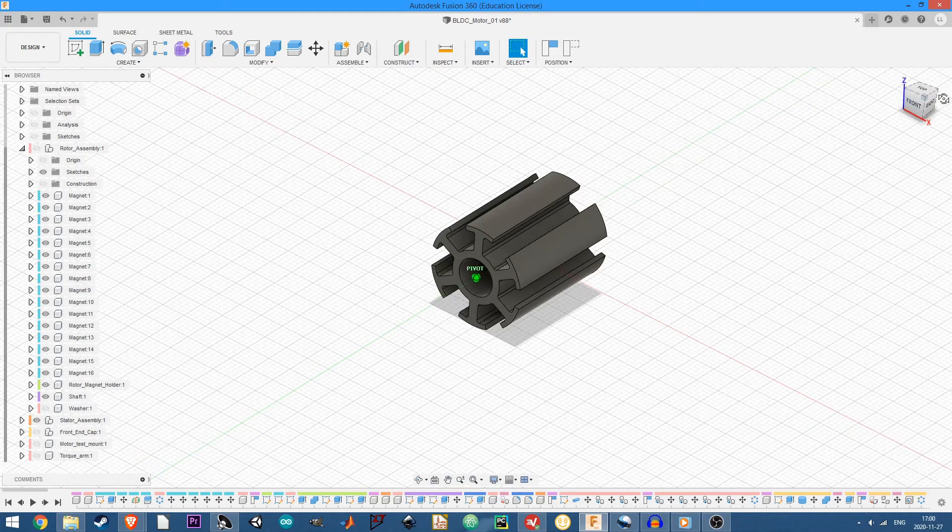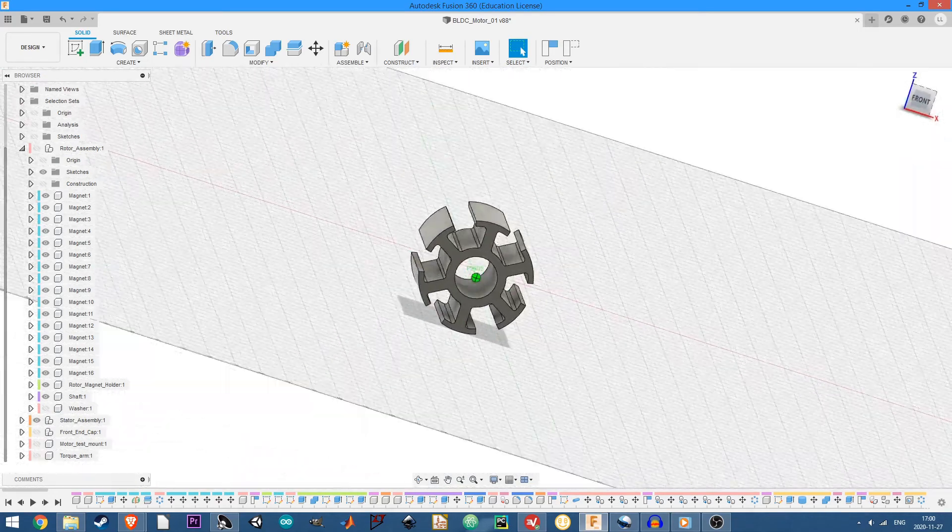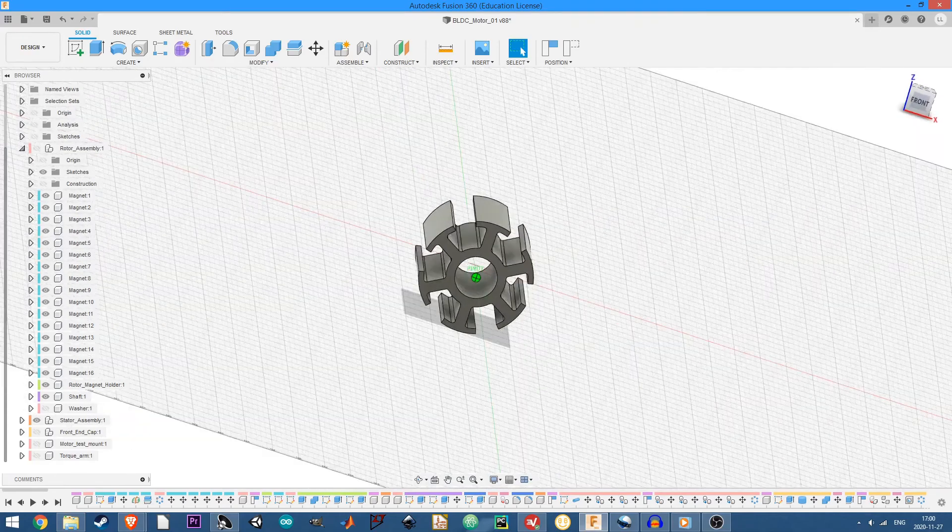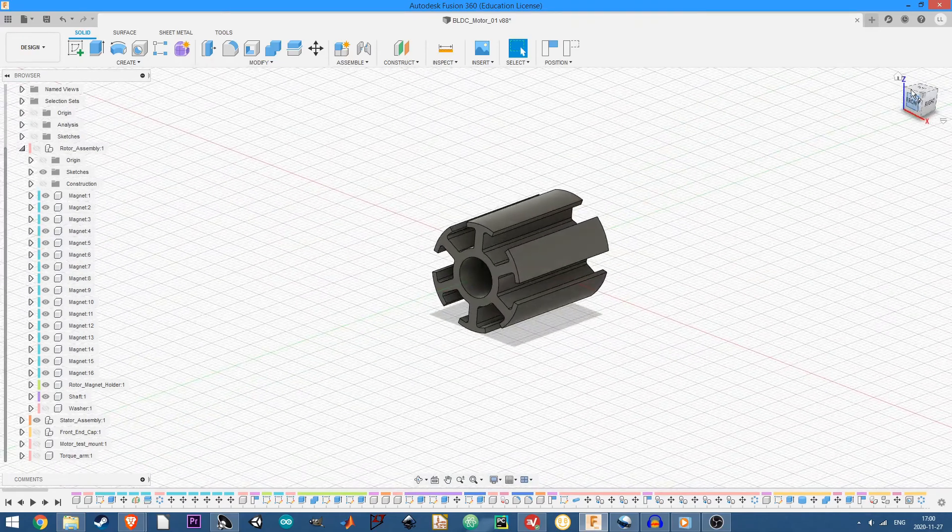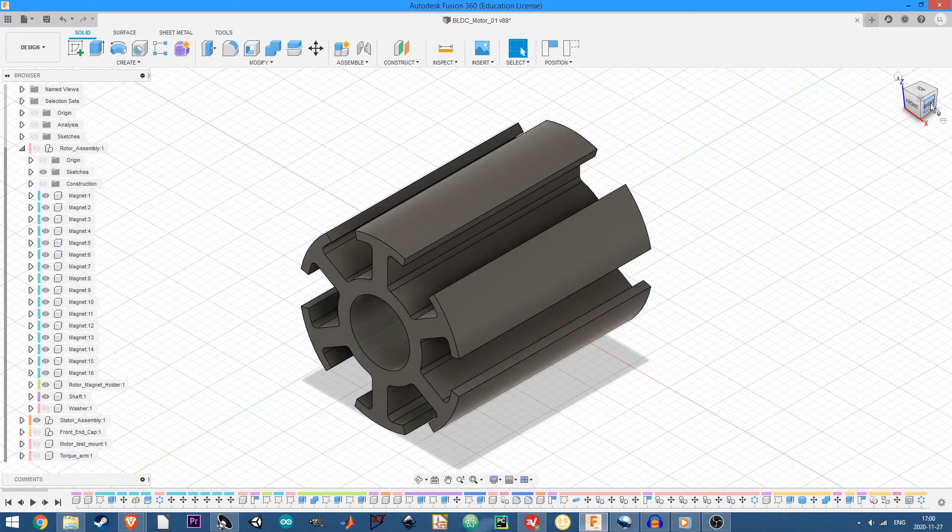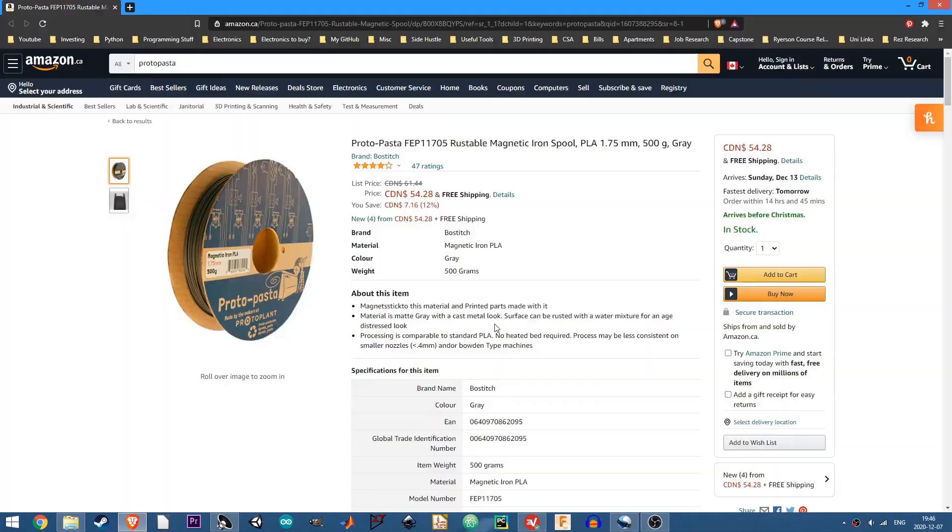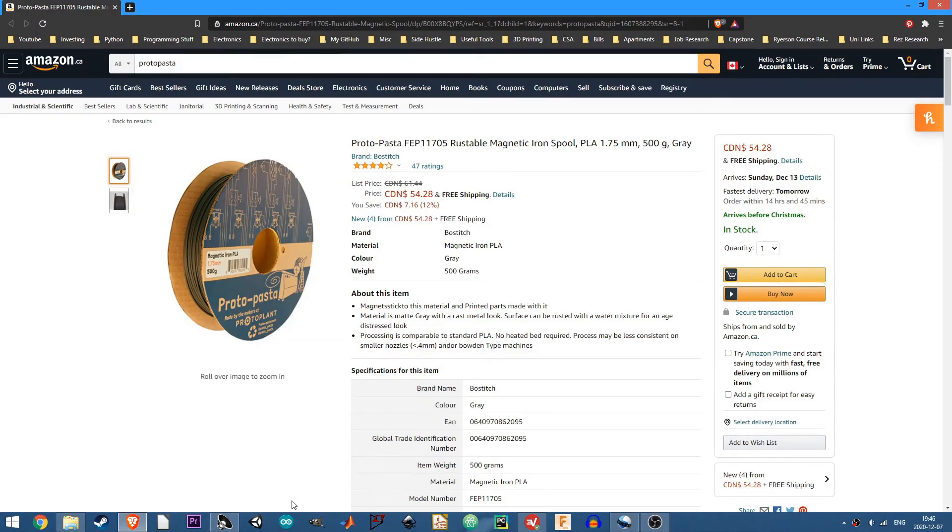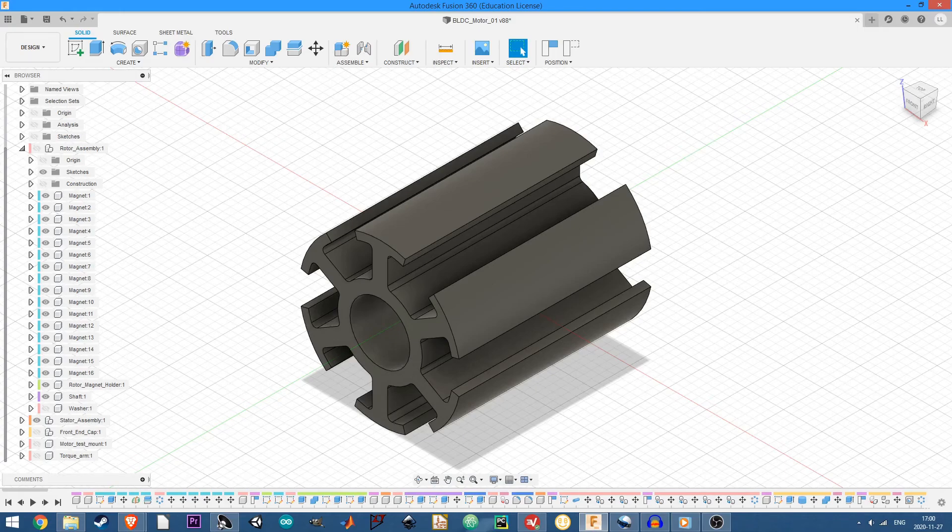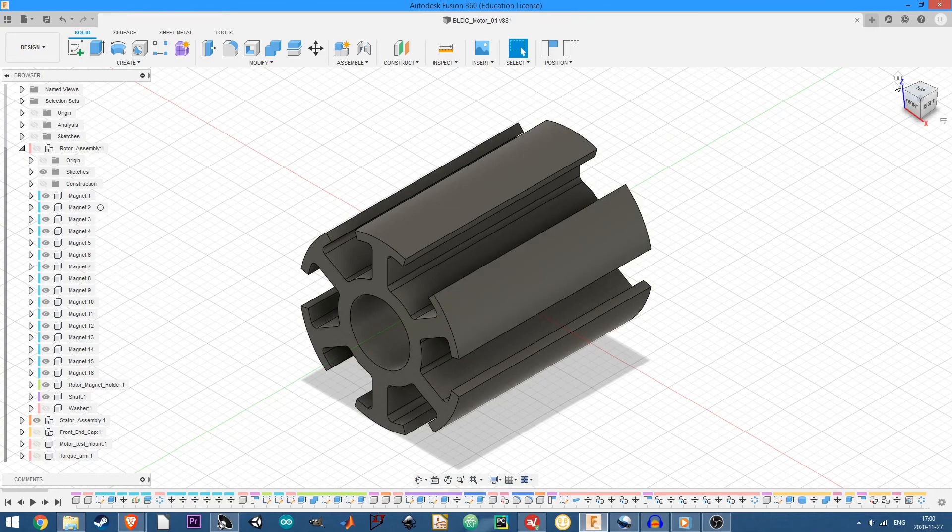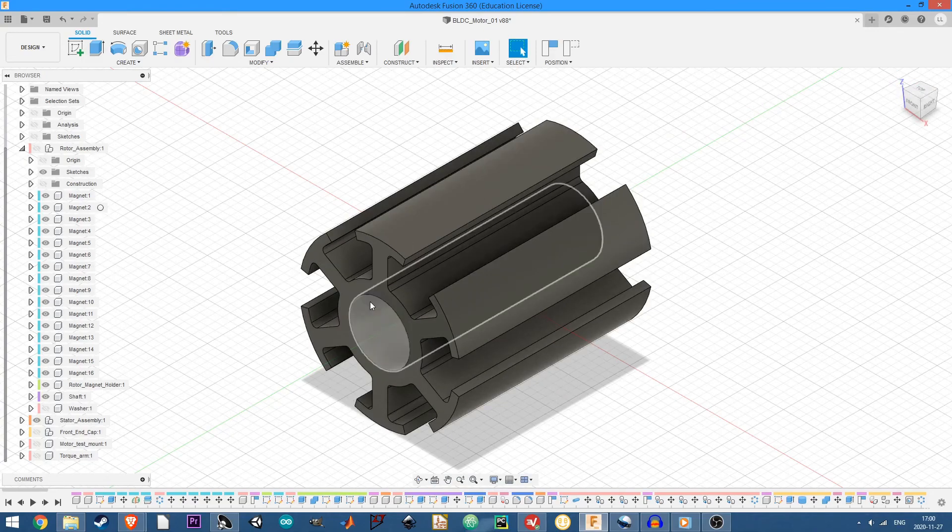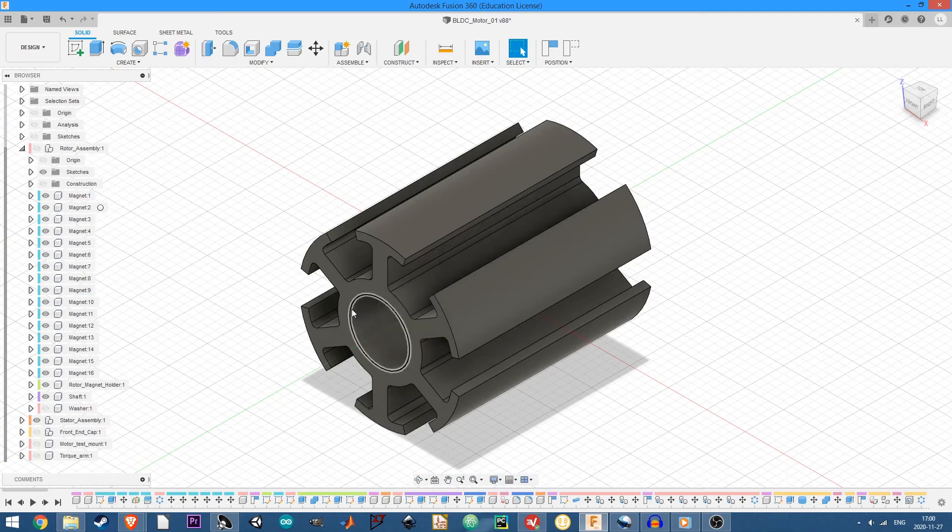Pretty simple, just a kind of regular stator design. Nothing too crazy about it. The idea for this part is that it's going to be printed in protopasta iron powder filament, I guess, which has a better magnetic permeability than just regular PLA, which is just plastic. So it should give the motor sort of better power characteristics, I guess.